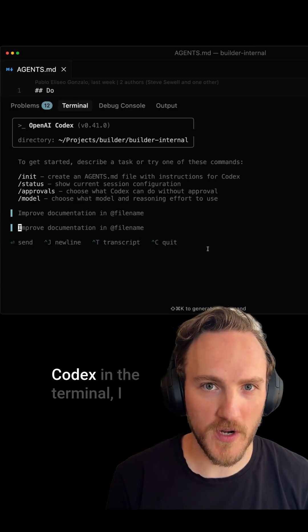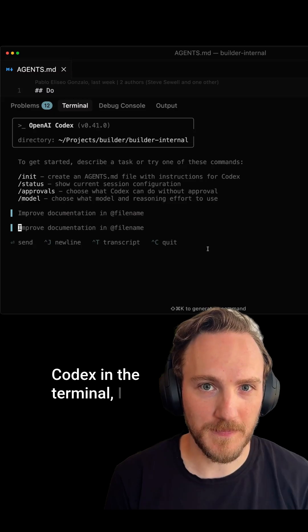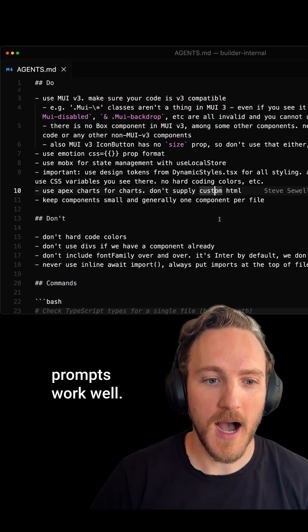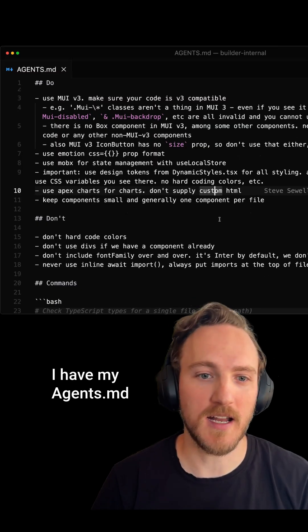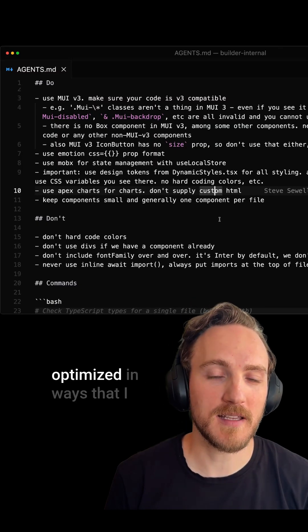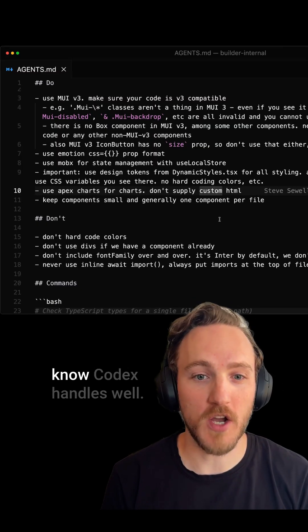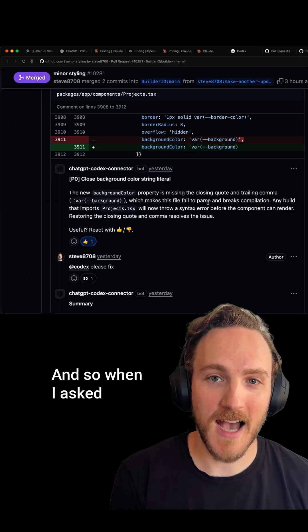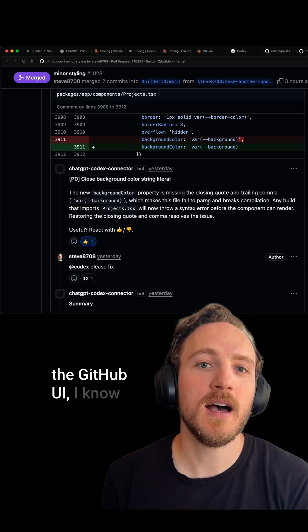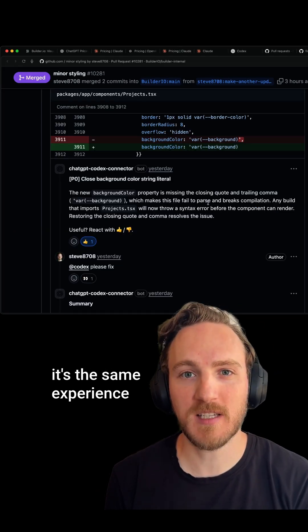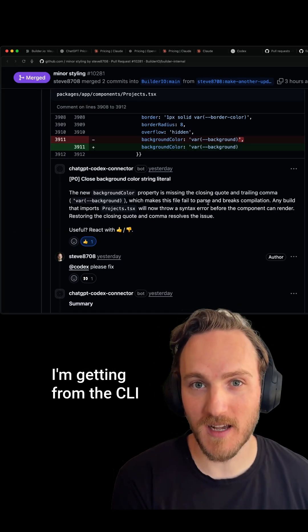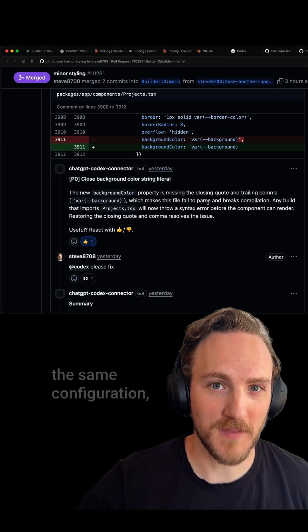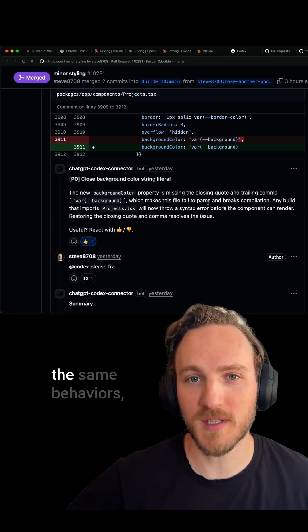The most important part to me is when I build a feel for Codex in the terminal, I know what kind of prompts work well. I have my agents.md optimized in ways that I know Codex handles well. So when I ask Codex to do things from the GitHub UI, I know it's the same experience I'm getting from the CLI, just running on a server—the same configuration, the same behaviors.